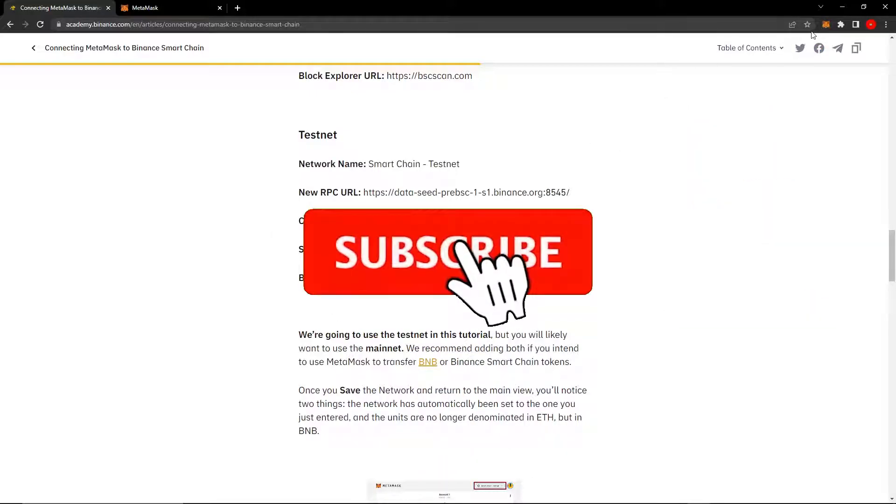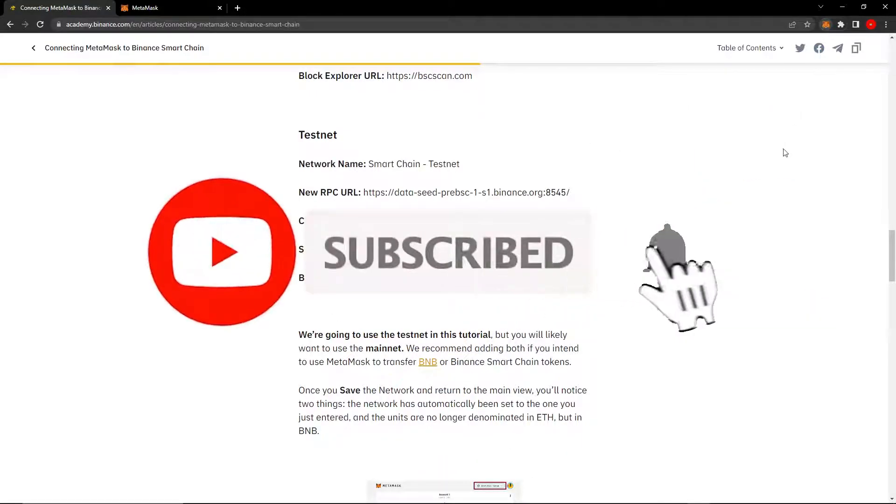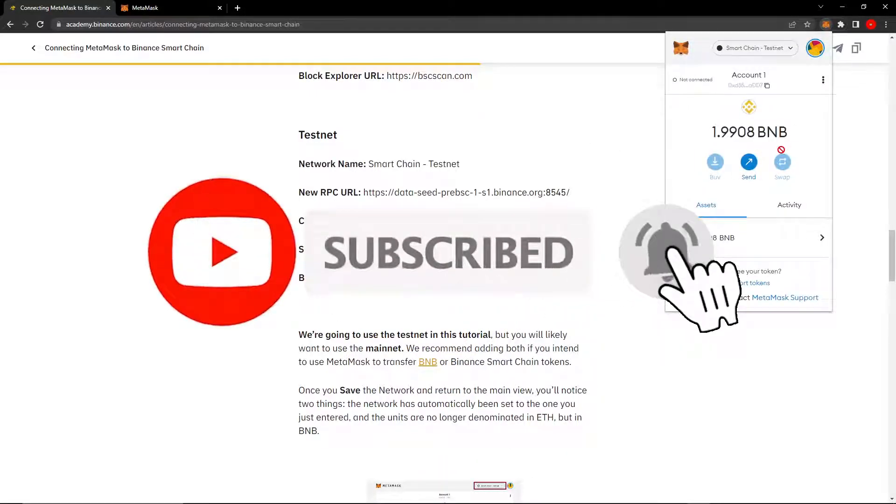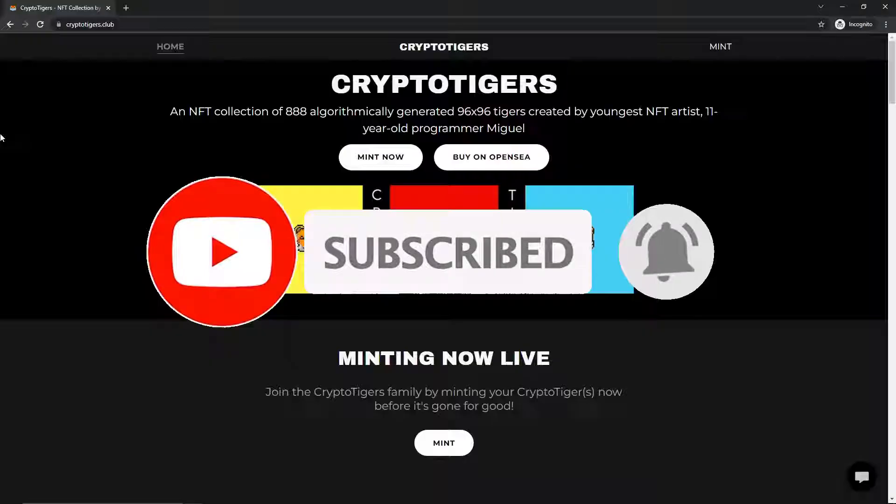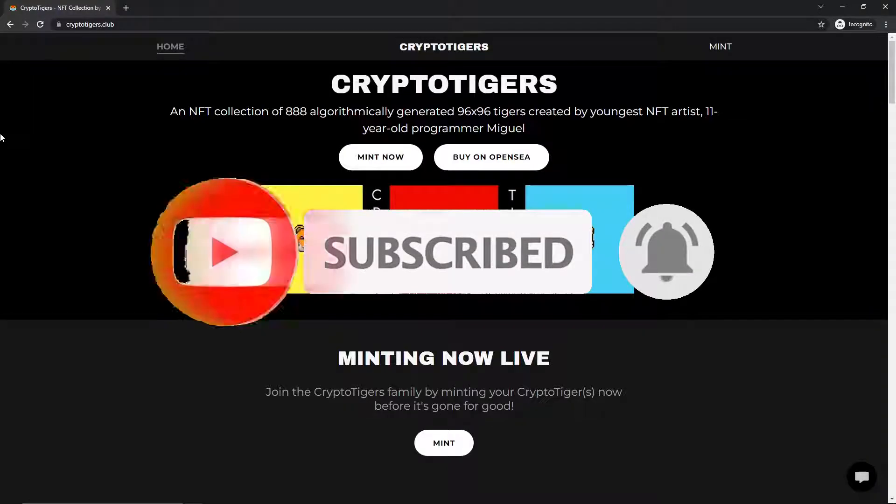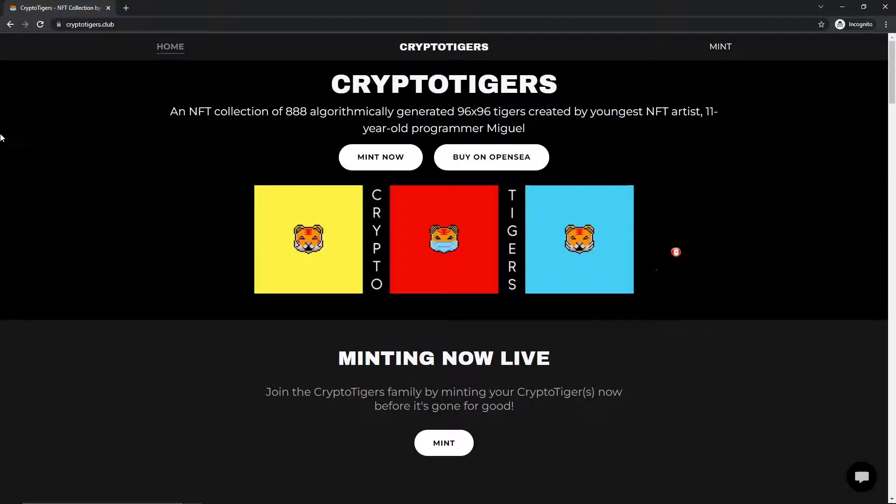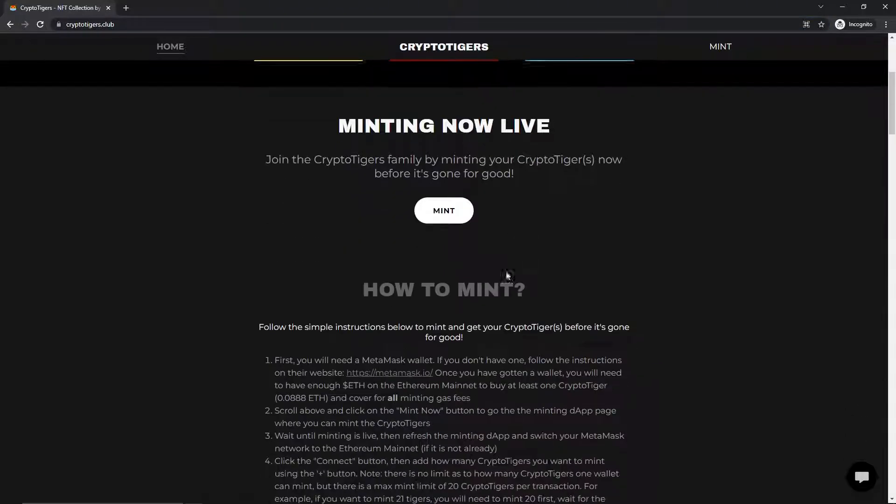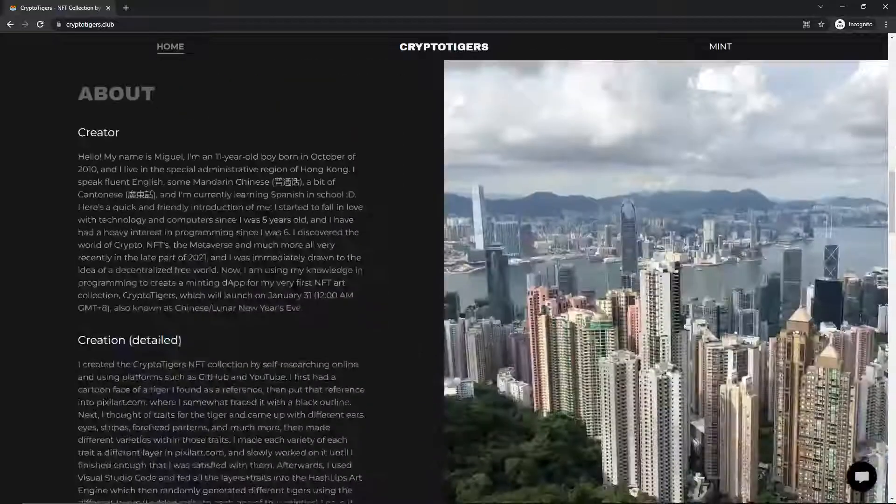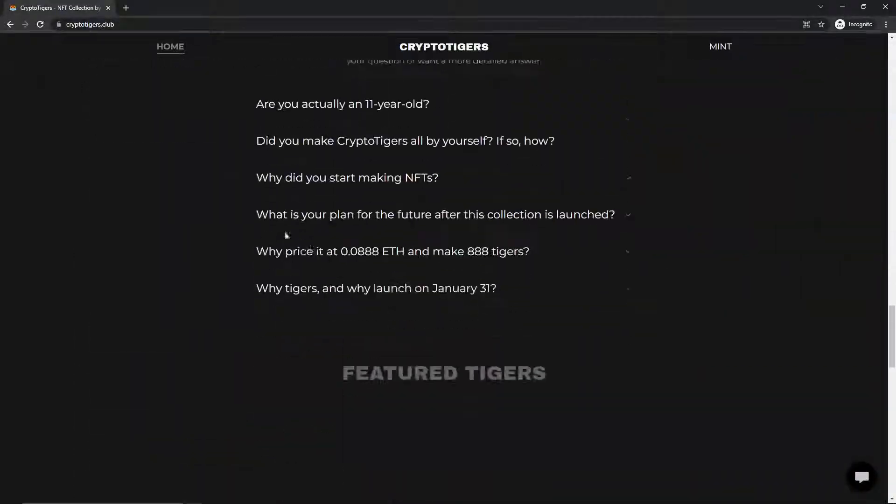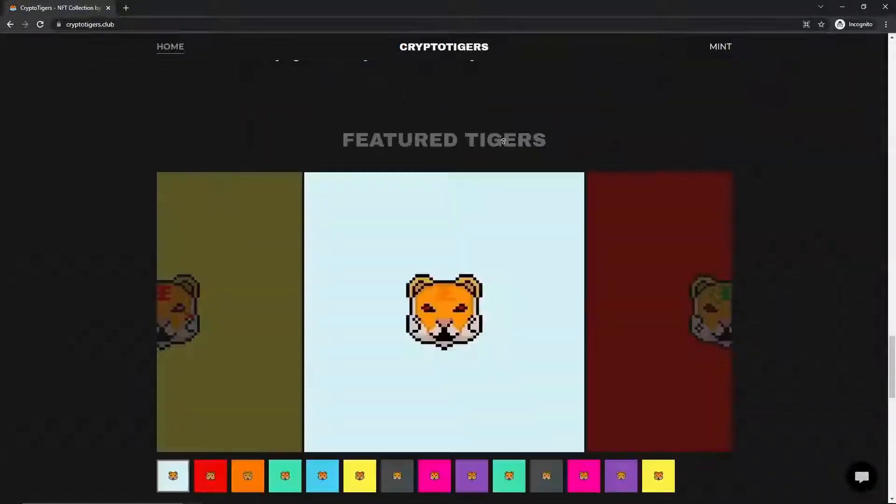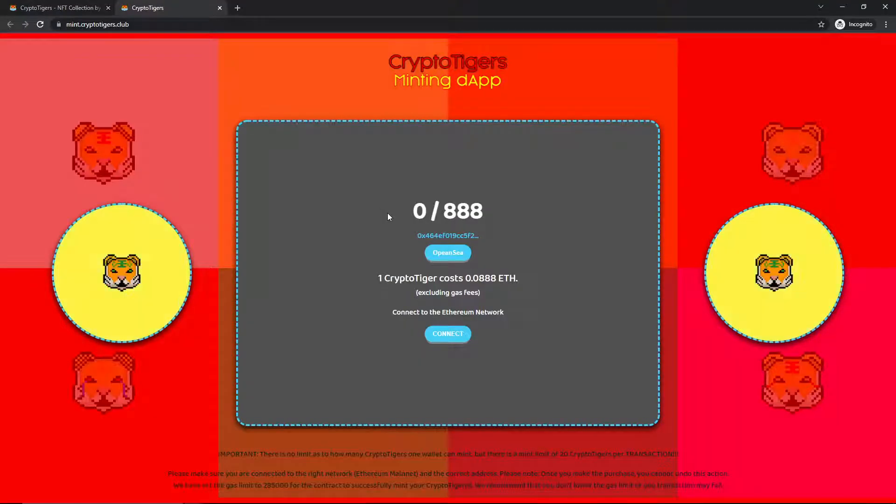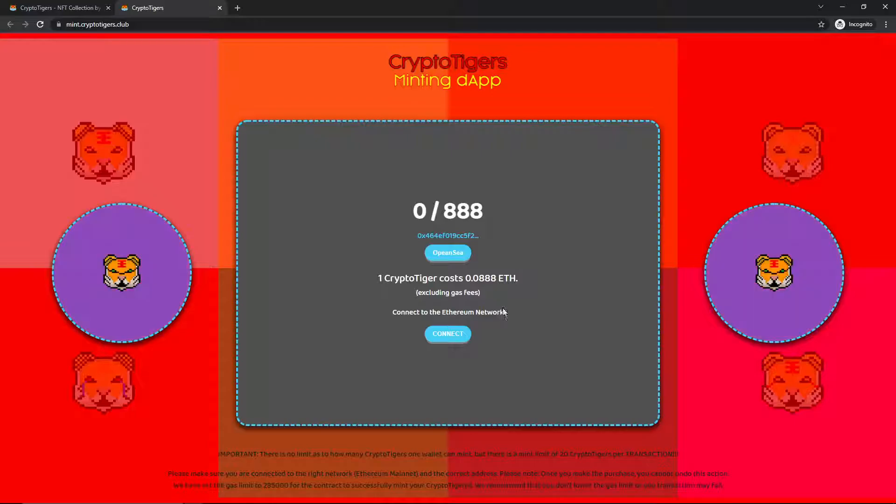If this video taught you something new, I know you learned something new, please like and subscribe. Also, check out my Ethereum NFT collection called Crypto Tigers. The website is CryptoTigers.club and the link will also be in the description. Check out the website for much more information, such as what the NFT collection is and how I created it. NFT minting is also available. Have a good day. Goodbye.